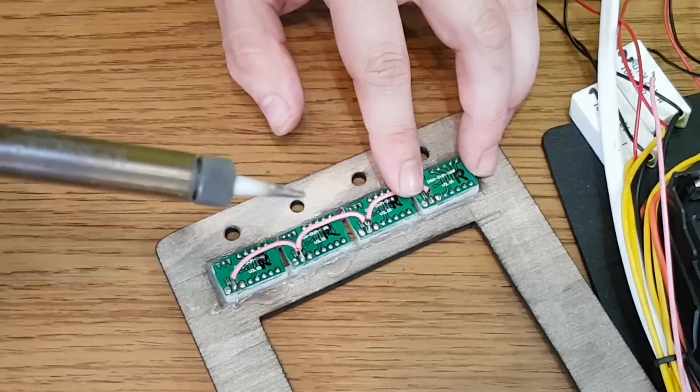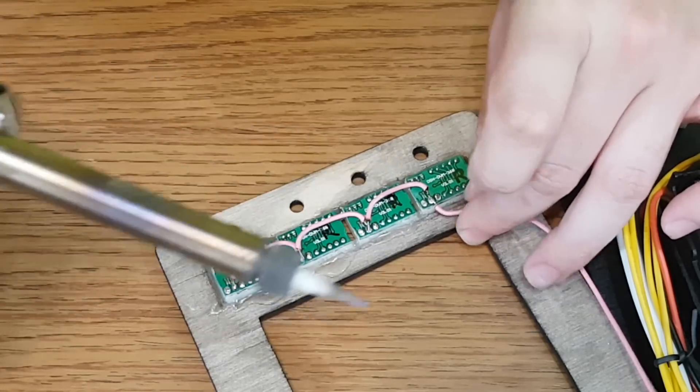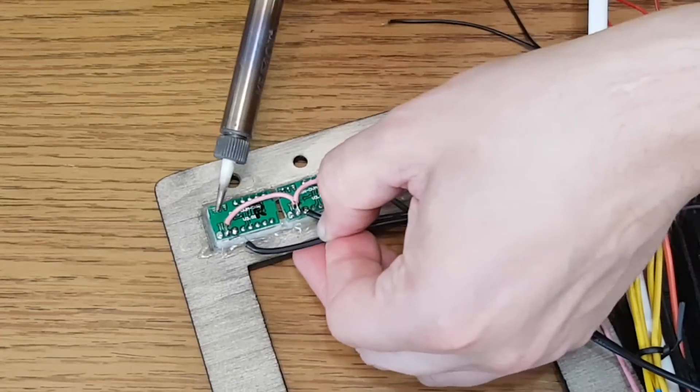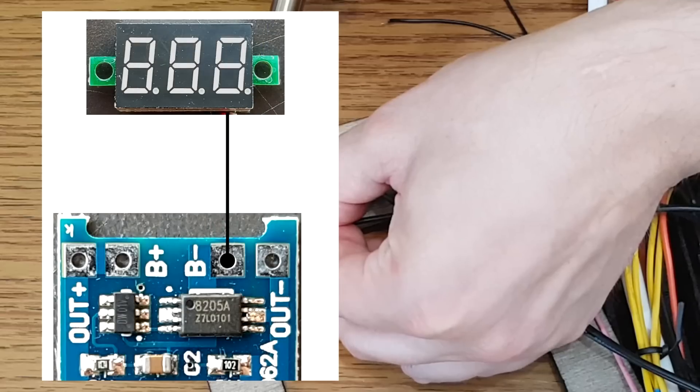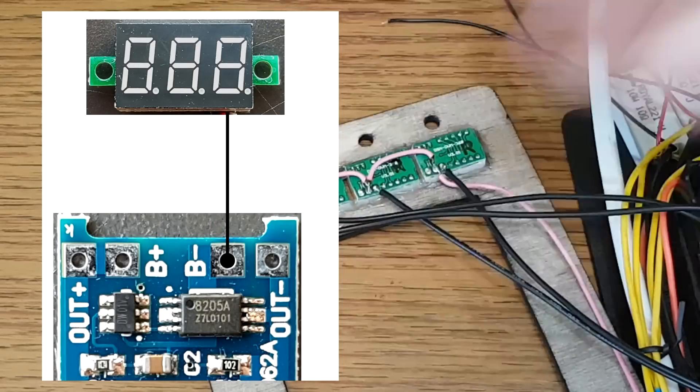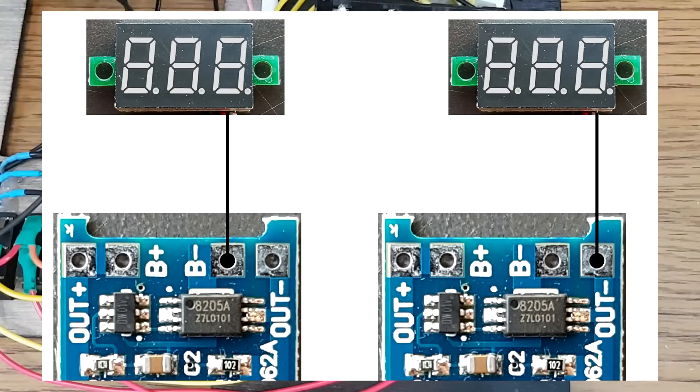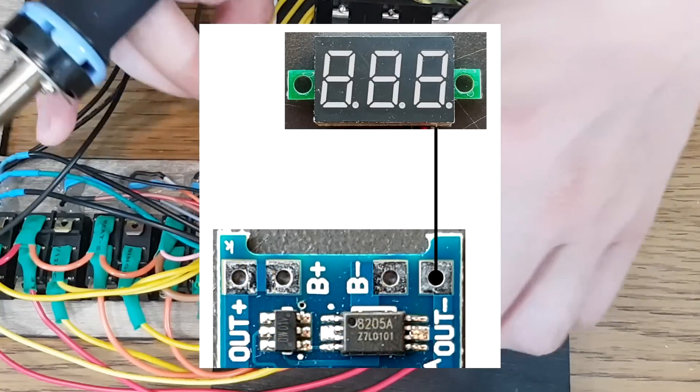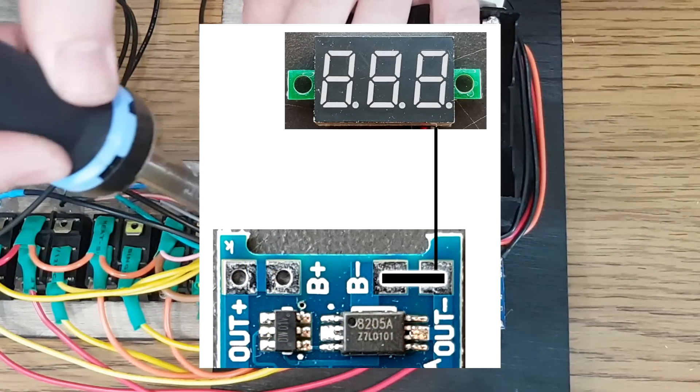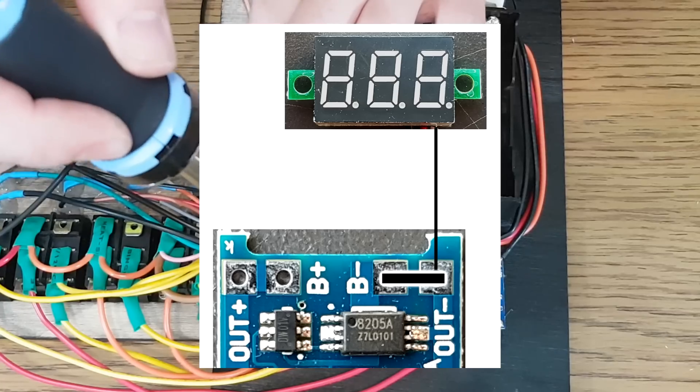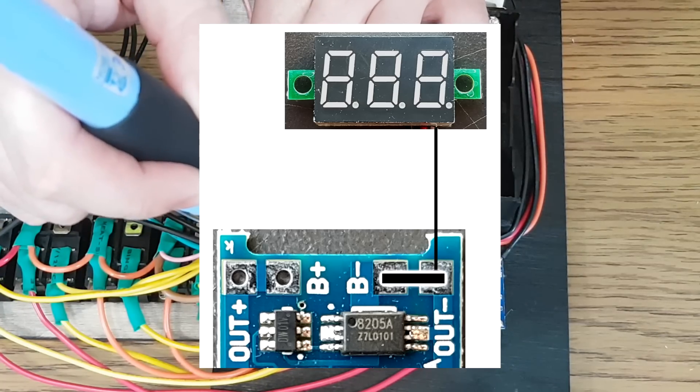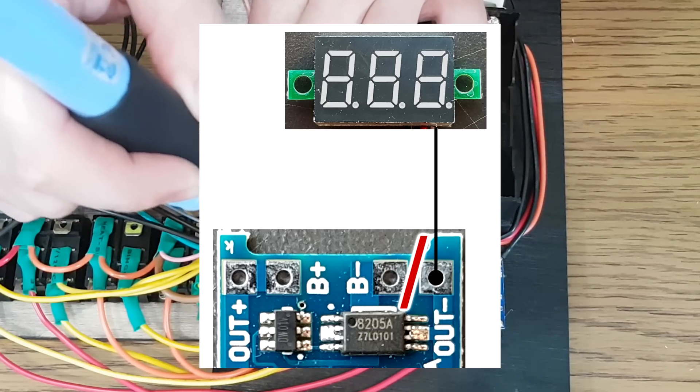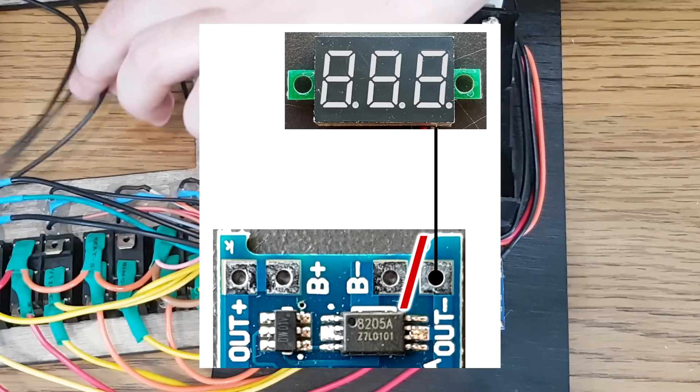Now here comes the tricky part. The voltmeter negative wire can be connected to the battery negative terminal, or to the common negative 5 volt supply terminal. What's the difference? Well, while the battery is in use there is no difference, because they are bridged. But when the battery discharge protection kicks in, the battery negative terminal will be disconnected from the common negative terminal, so the battery will be removed from the circuit.